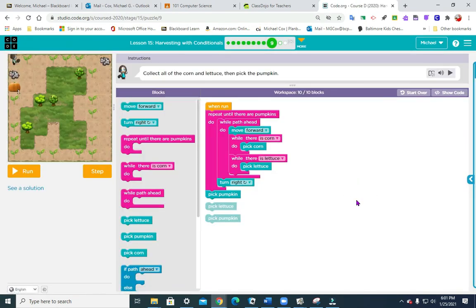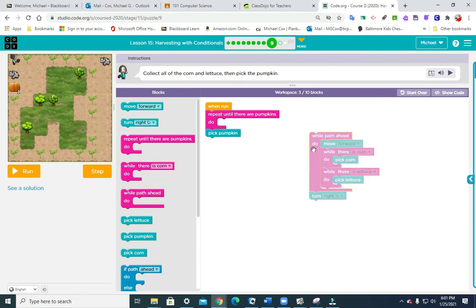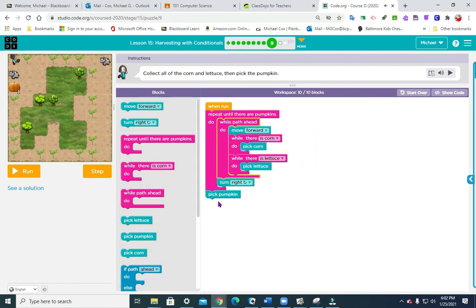The next puzzle is very similar — almost identical — just a little bit longer path. It's repeat until there are pumpkins: while path ahead move forward, while there is corn pick corn, while there is lettuce pick lettuce, then turn right. Then we nest pick pumpkin as the last thing inside the repeat until there are pumpkins.